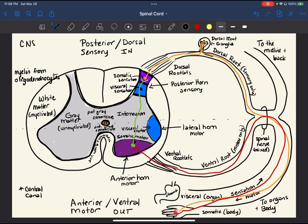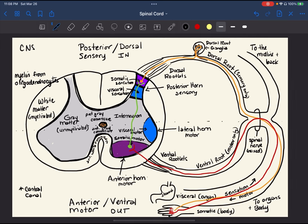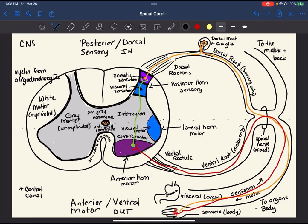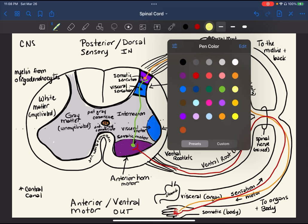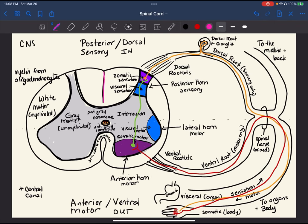We've got two gray commissures on either side of the central canal and one white commissure on the anterior portion of the central canal. Now I'm going to highlight a line dividing the right and left halves — this is the posterior median sulcus, separating the posterior or dorsal columns. And I'll highlight the separation on the anterior portion of the spinal cord — that is called the anterior median fissure. A helpful memory trick: F for fissure in the front.